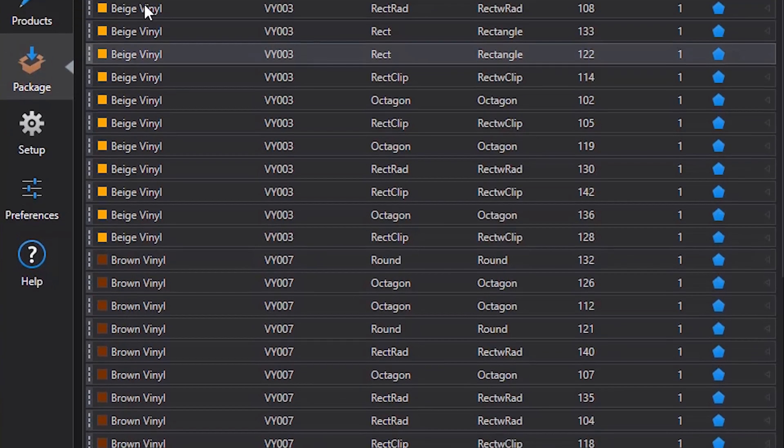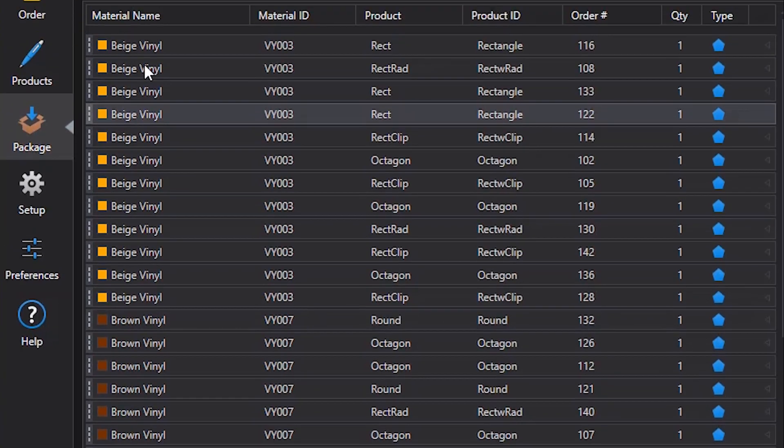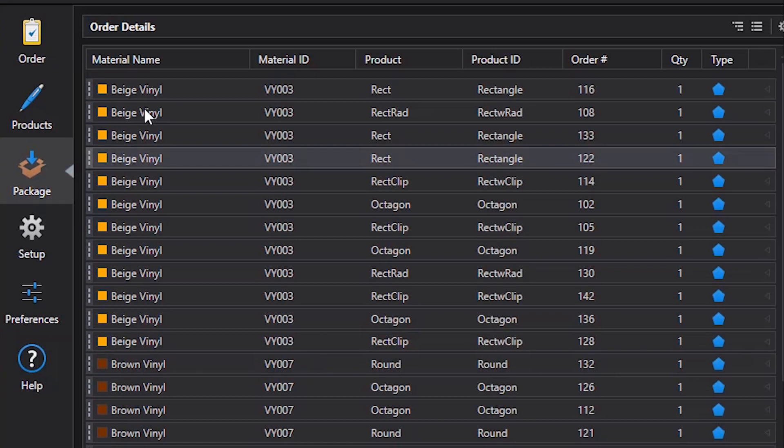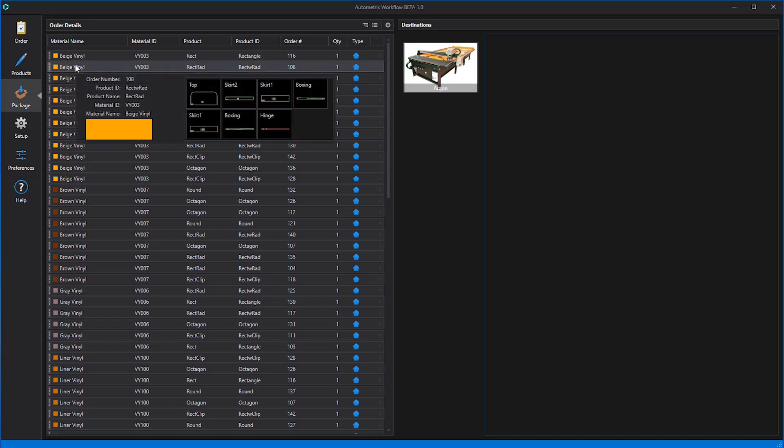In the top of this screen we see all the patterns that will be cut from beige vinyl material VY003. When we mouse over the line for order number 108, a rectangle with radius corner style, we now see all the patterns to be cut for that cover.